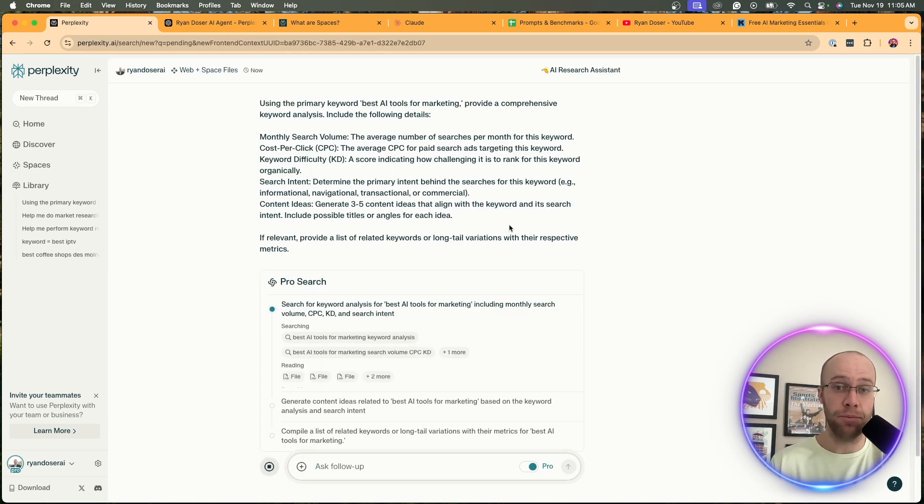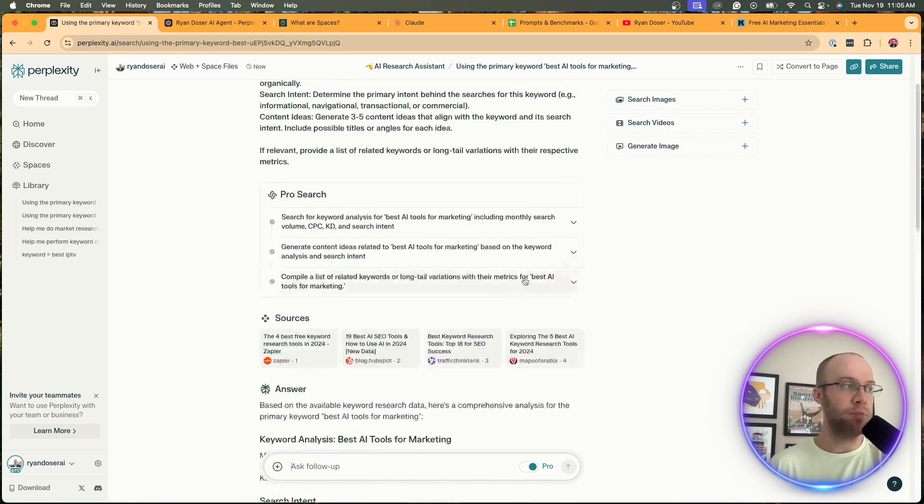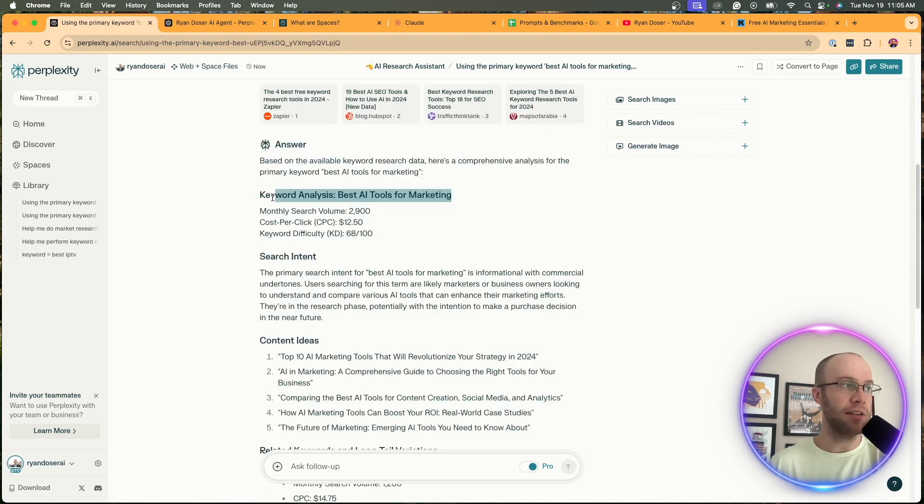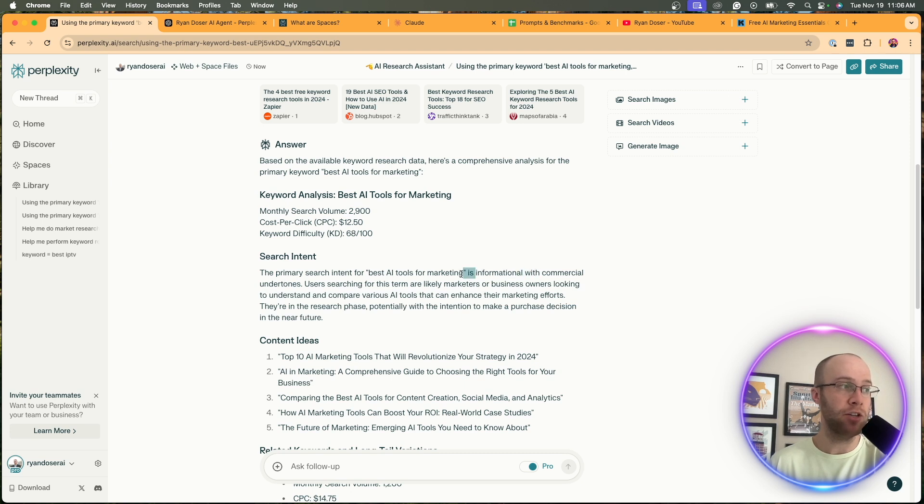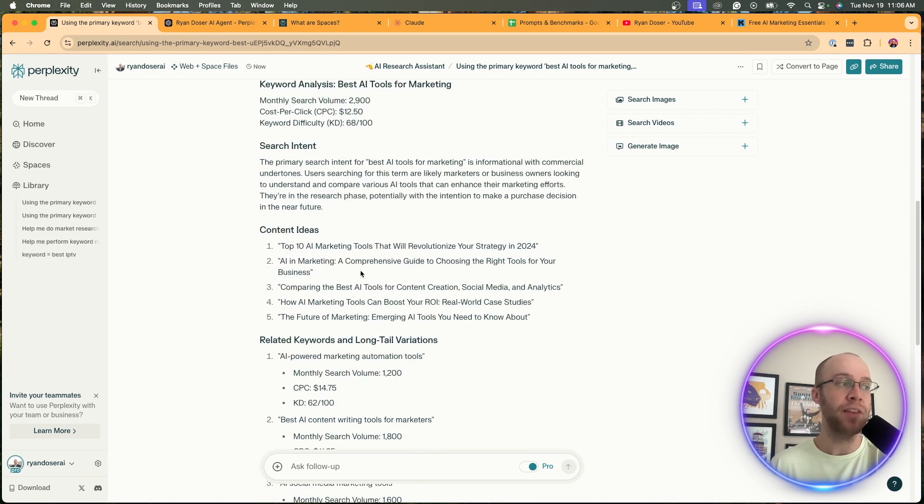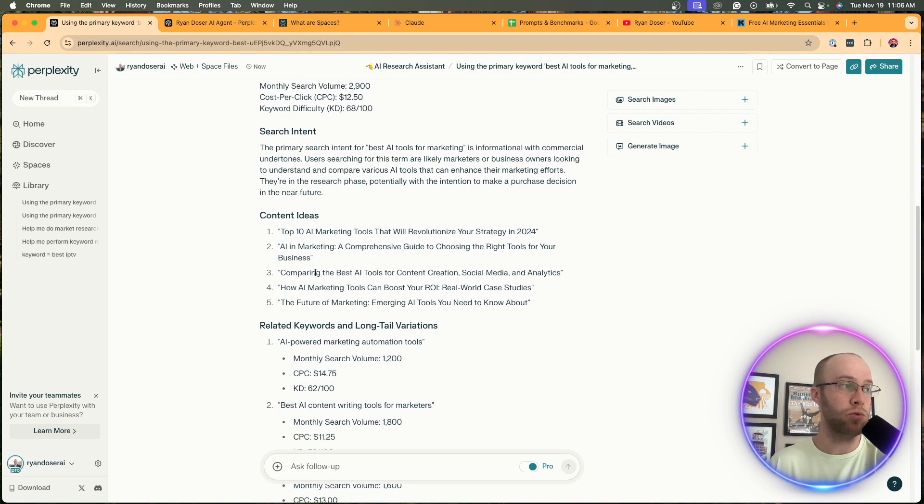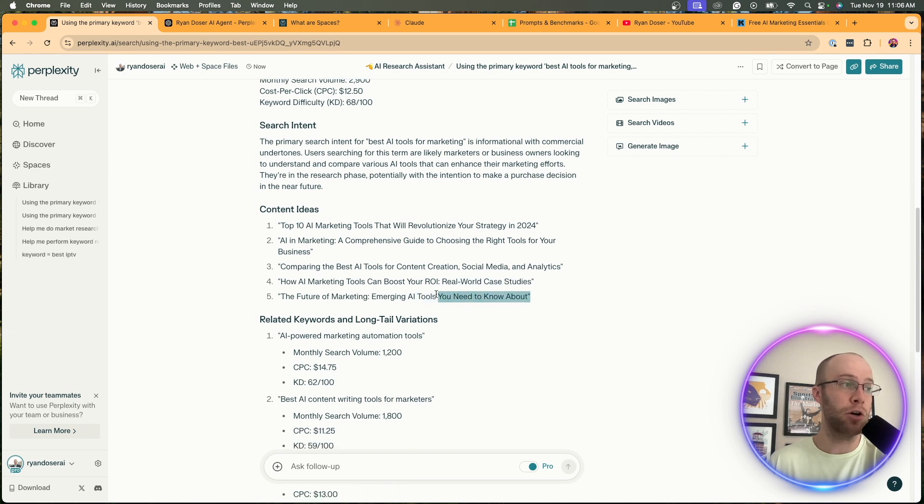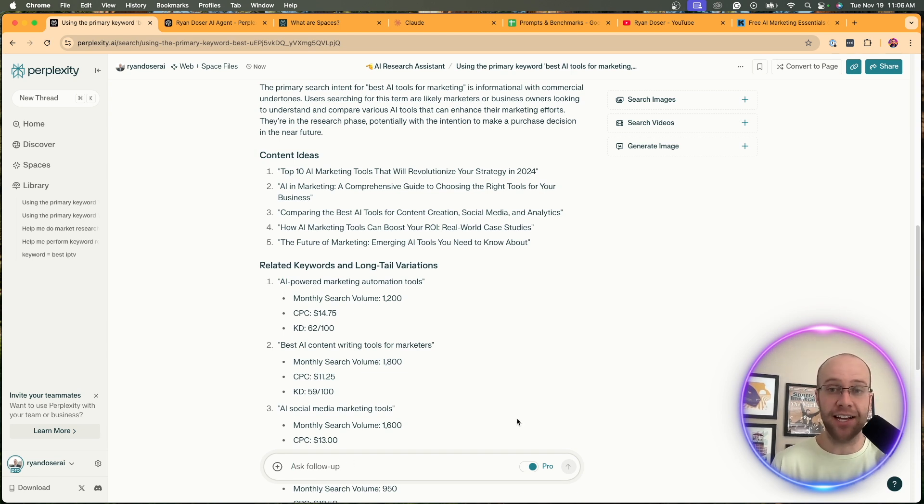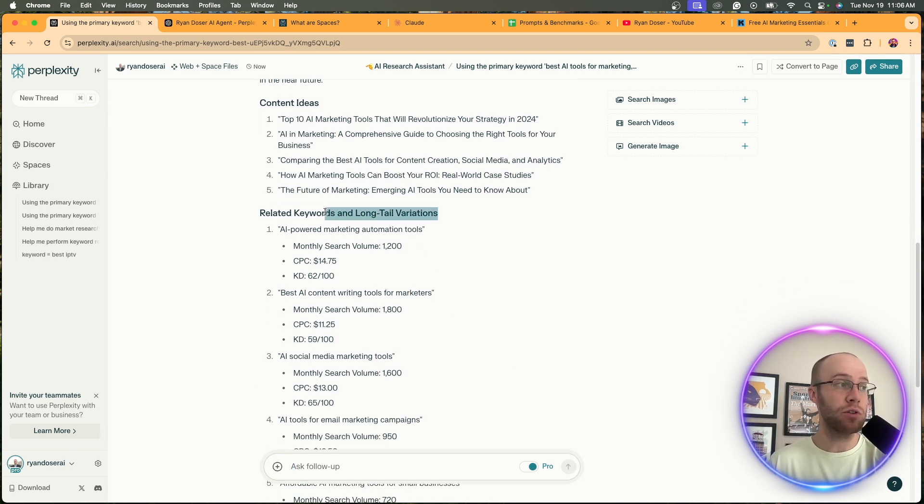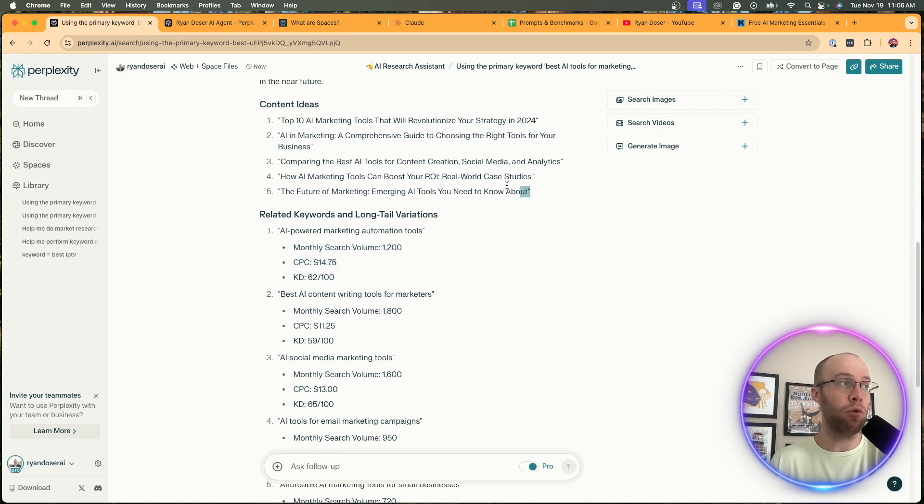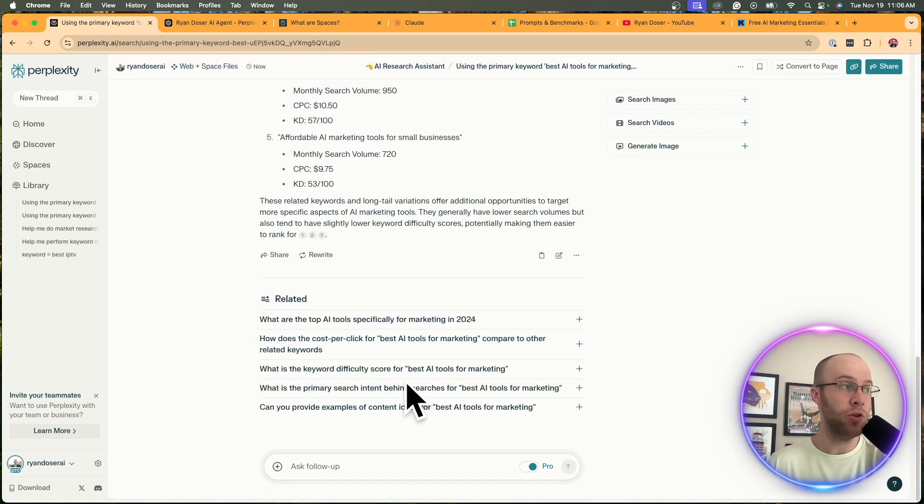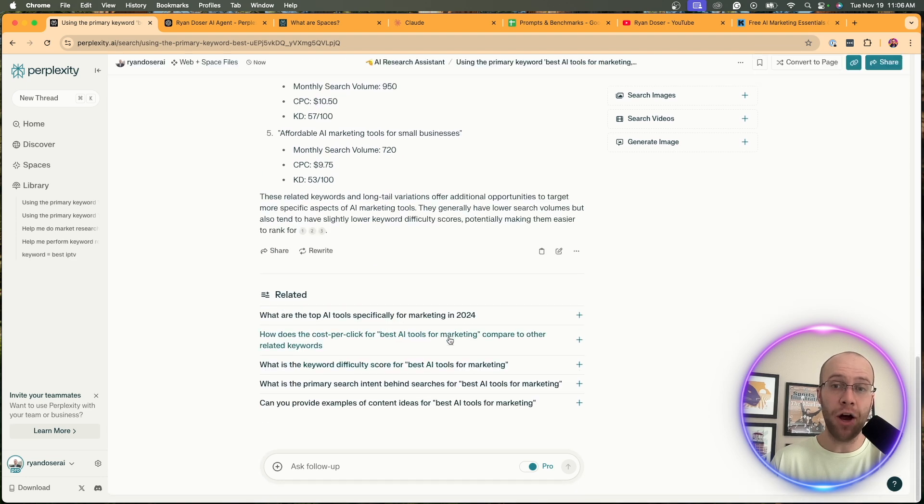Here's the response that I got from my Perplexity Space. Right here it gives a high-level analysis - it gives the MSV or monthly search volume, cost per click, keyword difficulty. It talks about the search intent - informational with commercial undertones. It's very important to understand search intent when you're doing anything related to SEO content creation. Here's some content ideas: top 10 AI marketing tools that will revolutionize your strategy, choosing the right tools, comparing the best tools for content creation, boosting your ROI, real world case studies, the future of marketing. You can keep following up, ask follow-ups, you can say generate me five more content ideas. It actually gives the keyword data for some of these content ideas that it created.